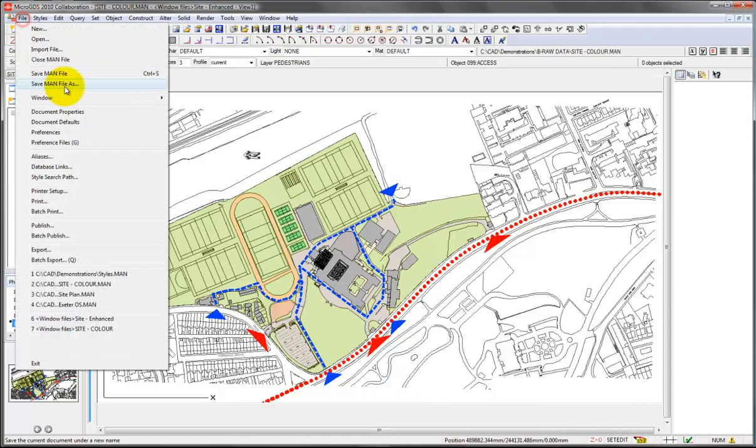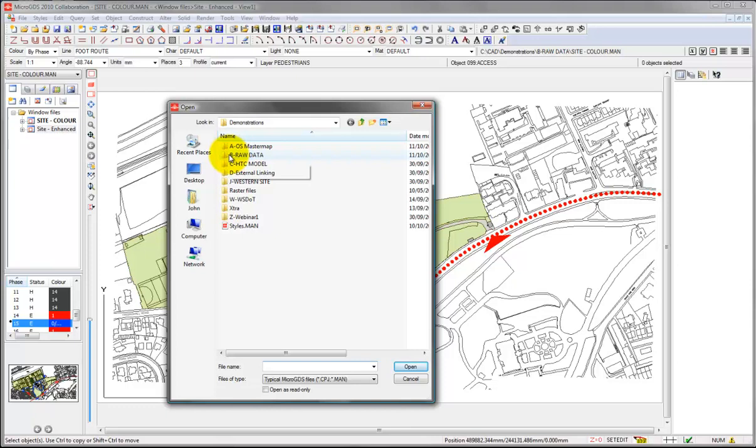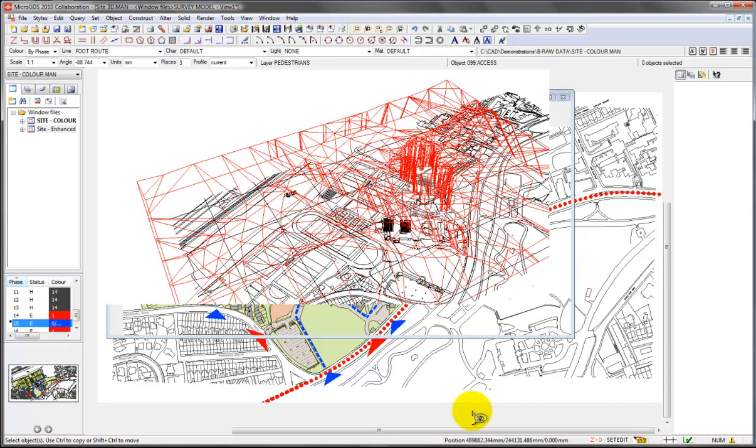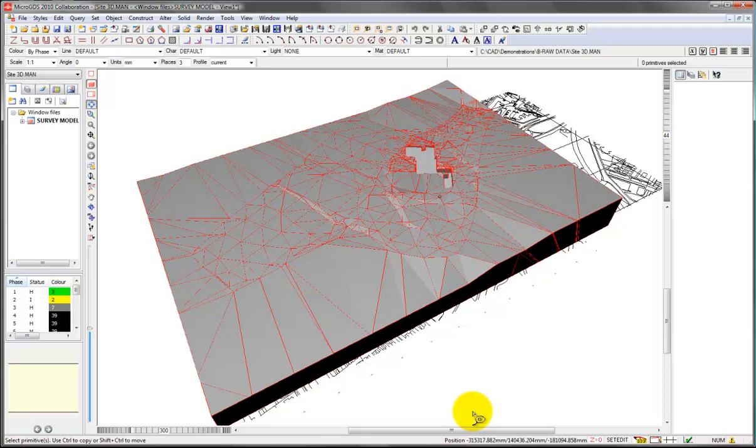And if we have a quick look at another file from this same dataset here that we're looking at, which is actually for a grammar school campus master plan. If we open up the 3D version of the data.